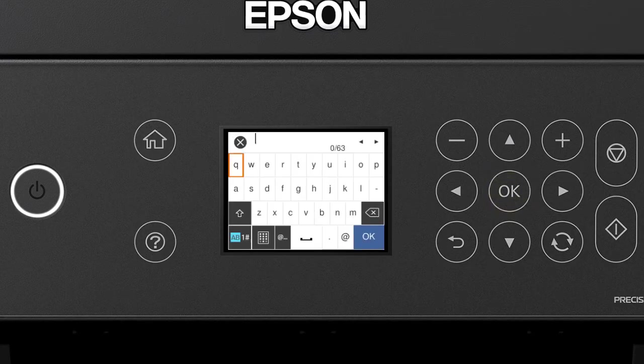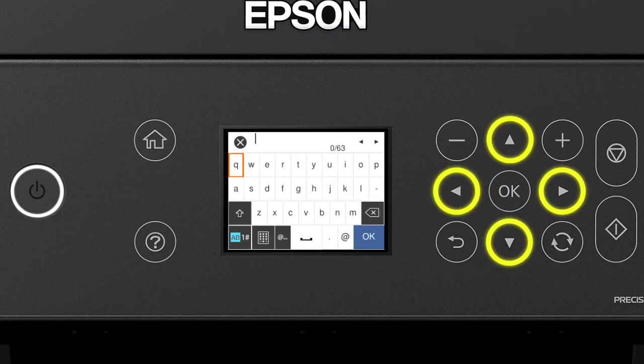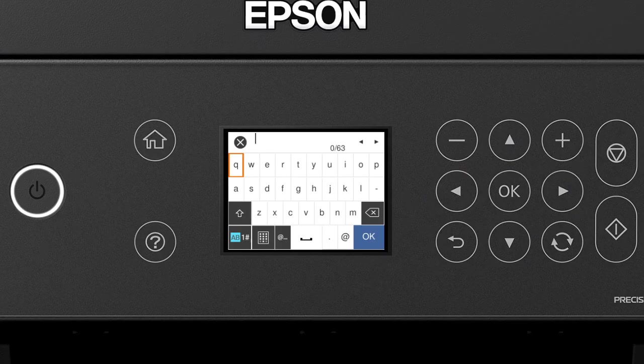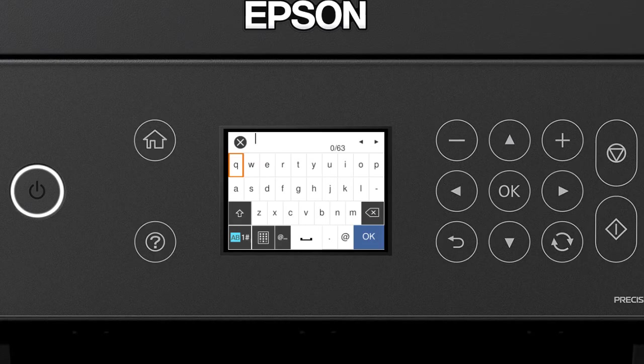Next, enter your wireless password. Press the arrow button to highlight a character. Then press OK to select it. If your password contains upper or lowercase letters, be sure to enter them in the correct case.